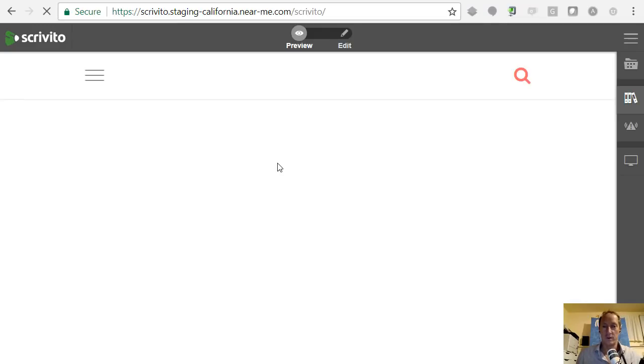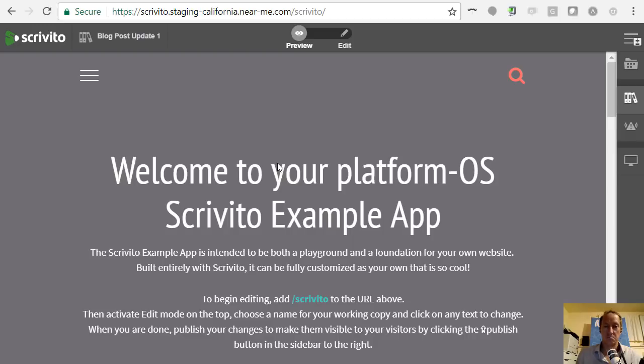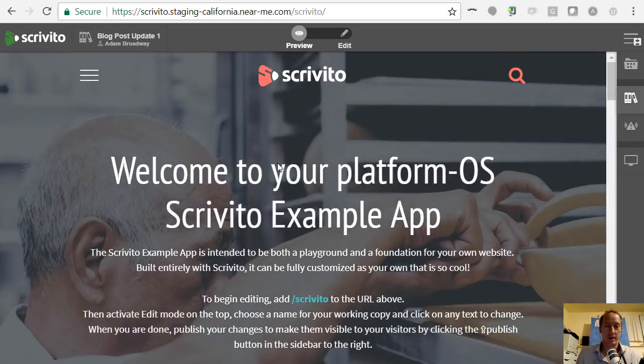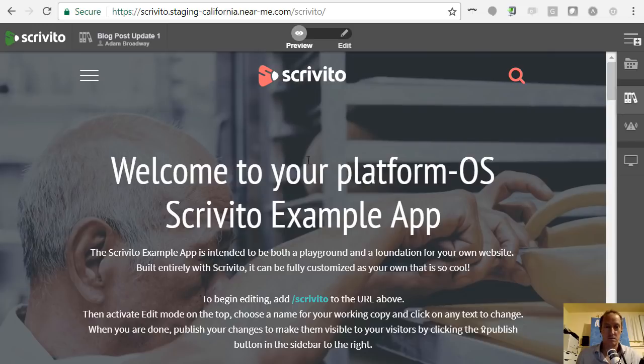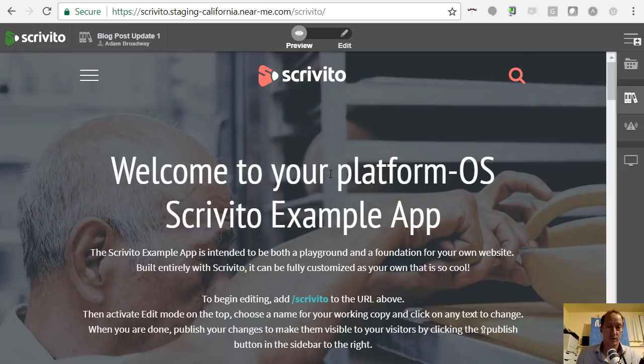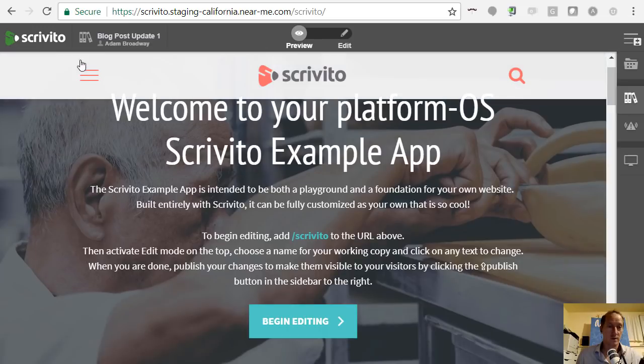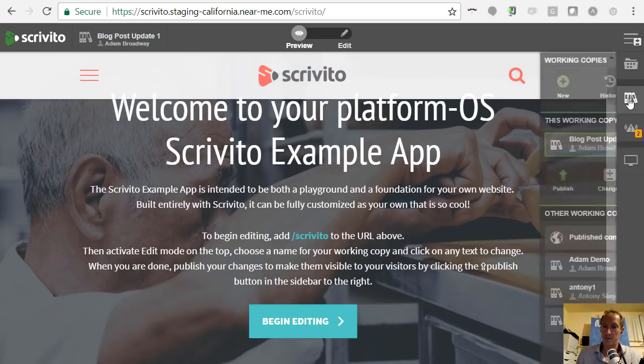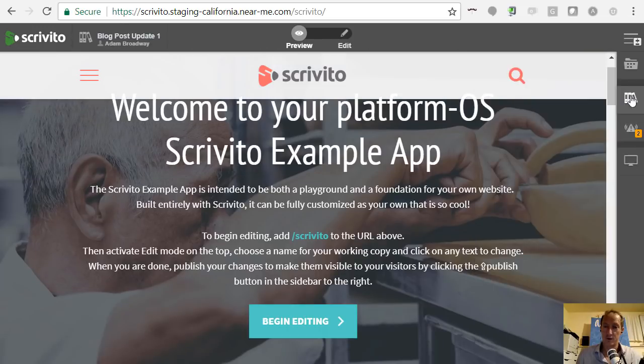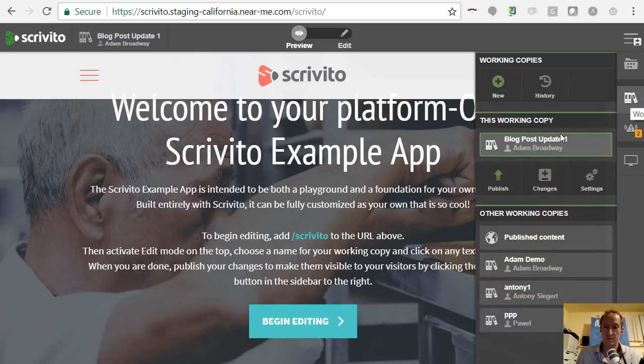This won't be a tutorial on how Scrivito works because I've never watched a tutorial or read anything. This is completely intuitive to me having just had a couple of minutes to play with it. I've got a preview version. You can see the little Scrivito toolbar here.